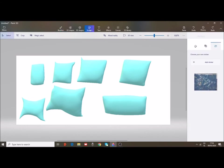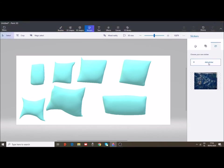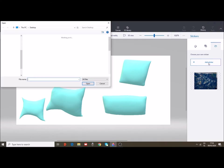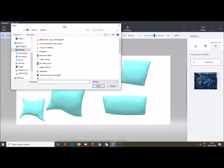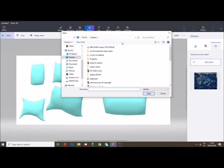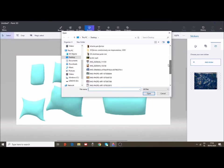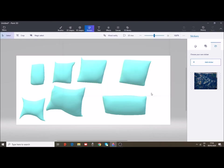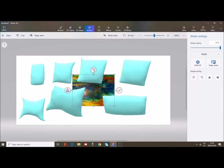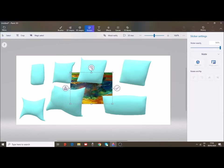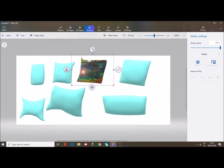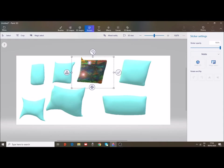Go to stickers, add a sticker from your folder, from your desktop, wherever you have saved your textures. I have some over here. I have an exotic sea sticker, I can use it in my pillow, one pillow.